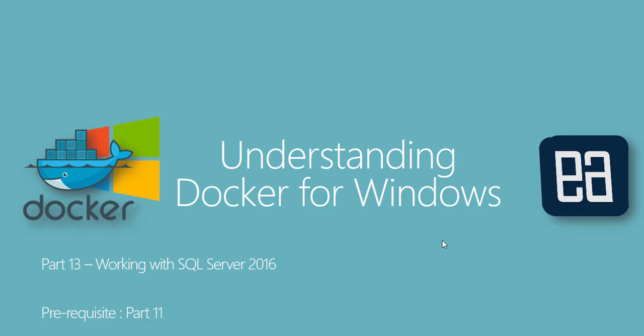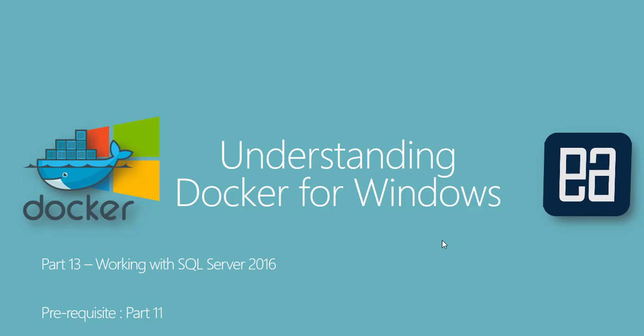And in this video I'll be talking about working with SQL Server 2016 with Dockers. Before watching this part, I would request you to watch part 11 and 12 since this part is going to be a complete continuation of that part.